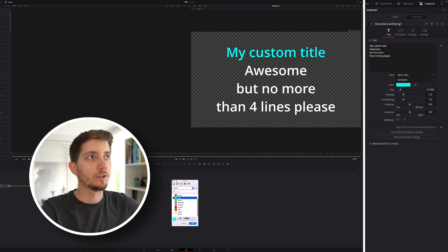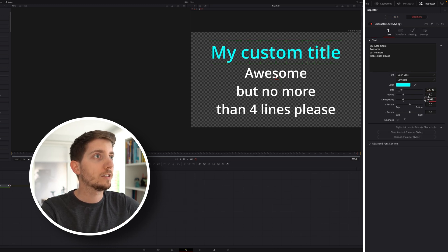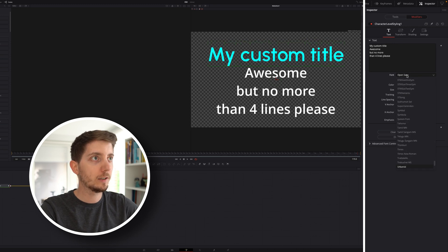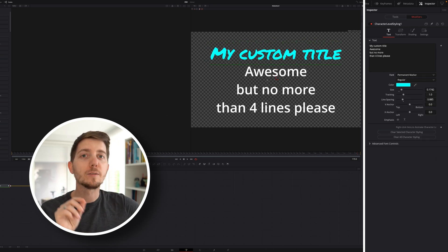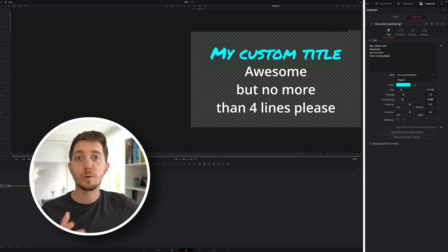For example, a change of color, size, line spacing, font, maybe as well. Right, maybe I want to have permanent marker, whatever. This is more powerful than the normal text.